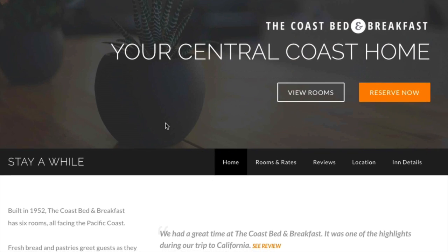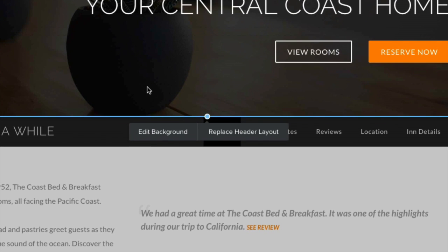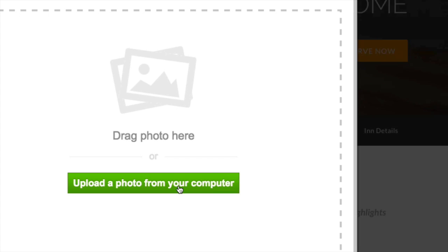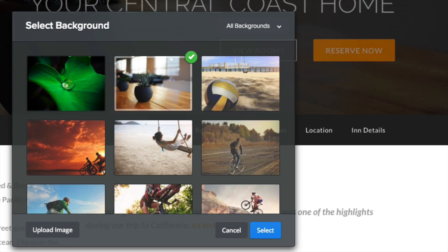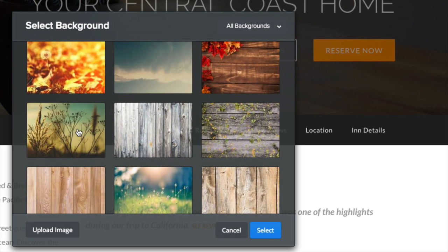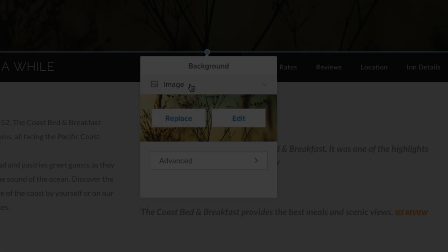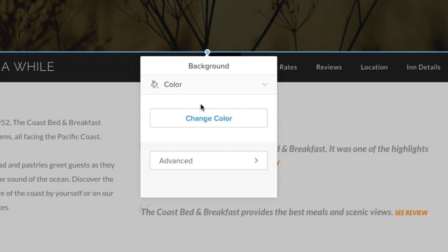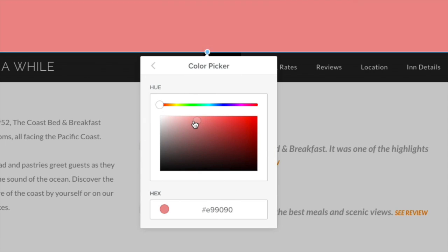Click on the header section to display the dialog box. Within Edit Background, you can choose a color, image, or video. Upload a photo, or select one of our stock photos. Choose from any color, or enter a hex code.